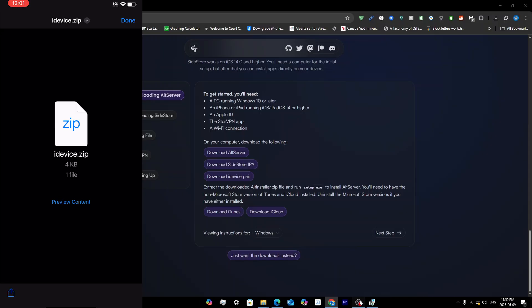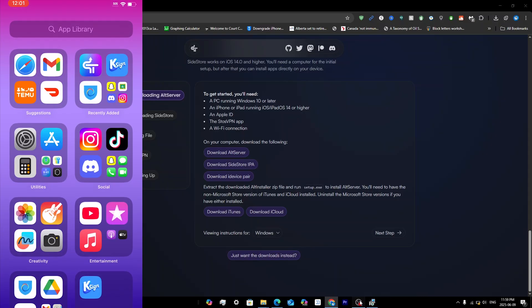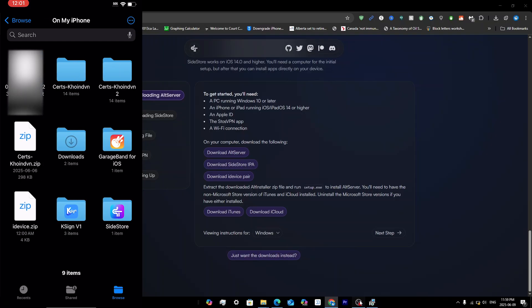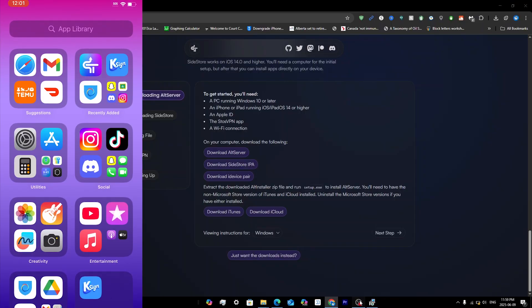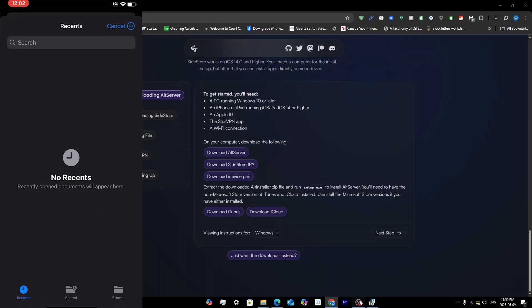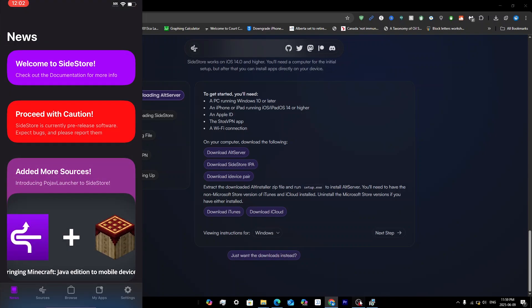On your iPhone, make sure the file is downloaded. Tap the icon at the bottom and tap Save to Files, then tap Save. Open your Files app, find the iDevice.zip file, and tap on it to extract it. You should then see your pairing file. Open SideStore, close it and reopen it, and when you get the Pairing File pop-up, tap OK, then tap Browse, navigate back, and select your .plist file.